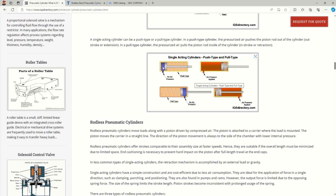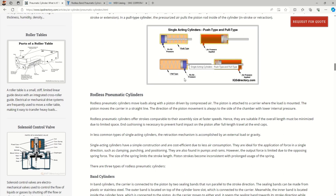In a pull type cylinder, the spring is on the piston side, and at the home position the piston rod is at the extended position due to spring force. The rod remains extended unless air is supplied. When we want retraction, we pass air on the piston rod side, which forces the piston rod against the spring force to give the retracted stroke. So in pull type, the cylinder is always at the extended position by default.